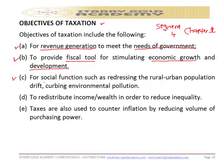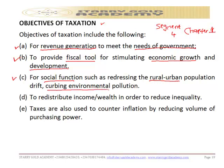The third objective is for social functions, such as reducing the rural-urban population drifts. People move from rural areas to urban areas and vice versa, and taxation is used to reduce these shifts. It is also used to curb environmental pollution, because the revenue generated from taxation stimulates economic growth and development and can curb environmental pollution.